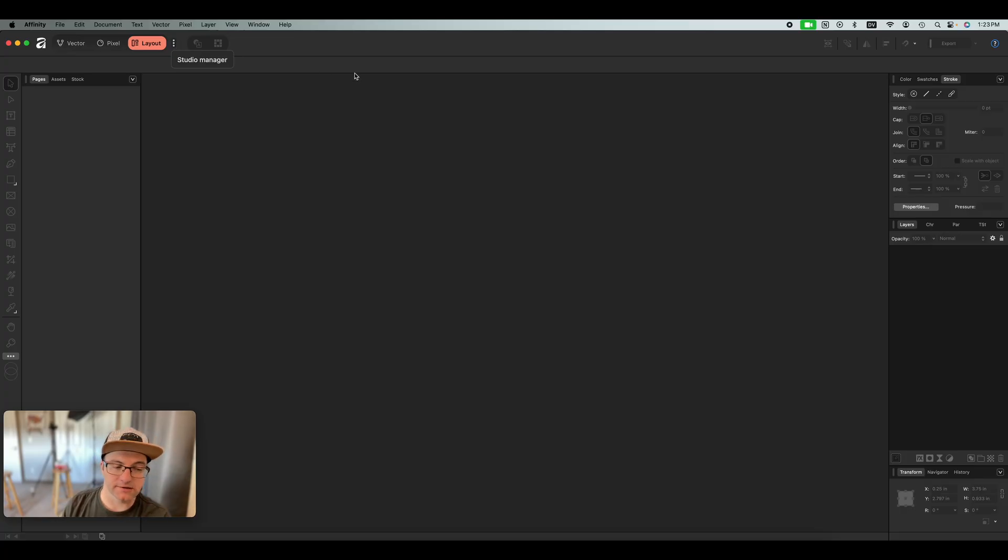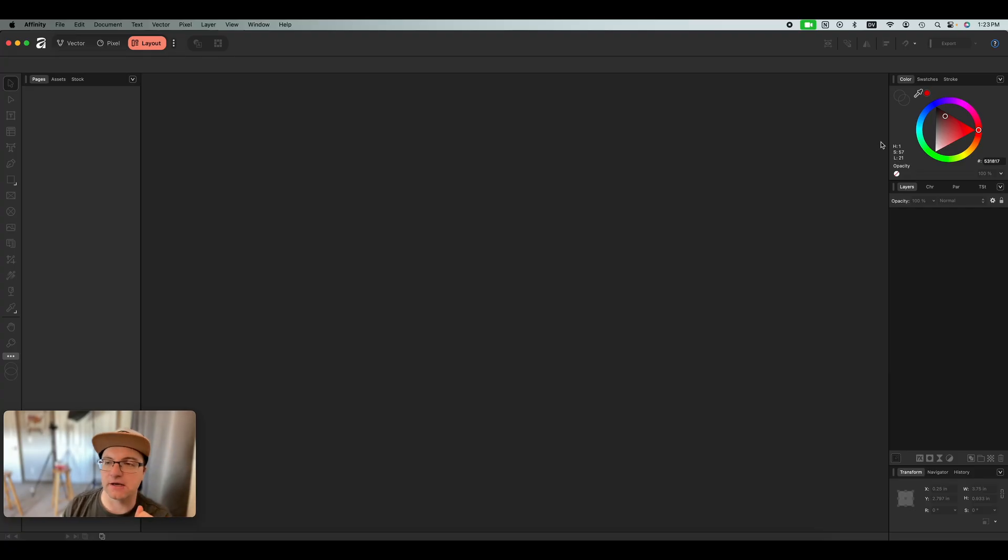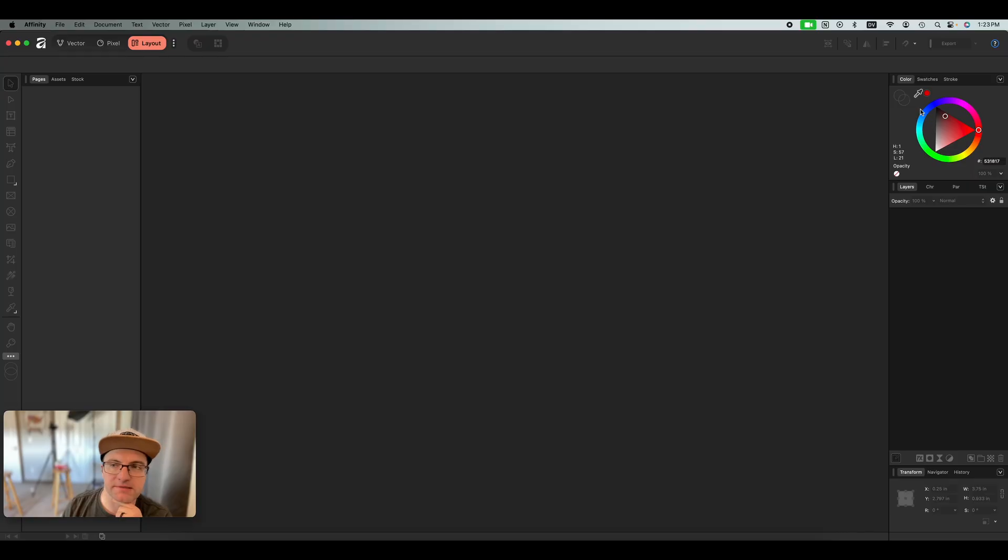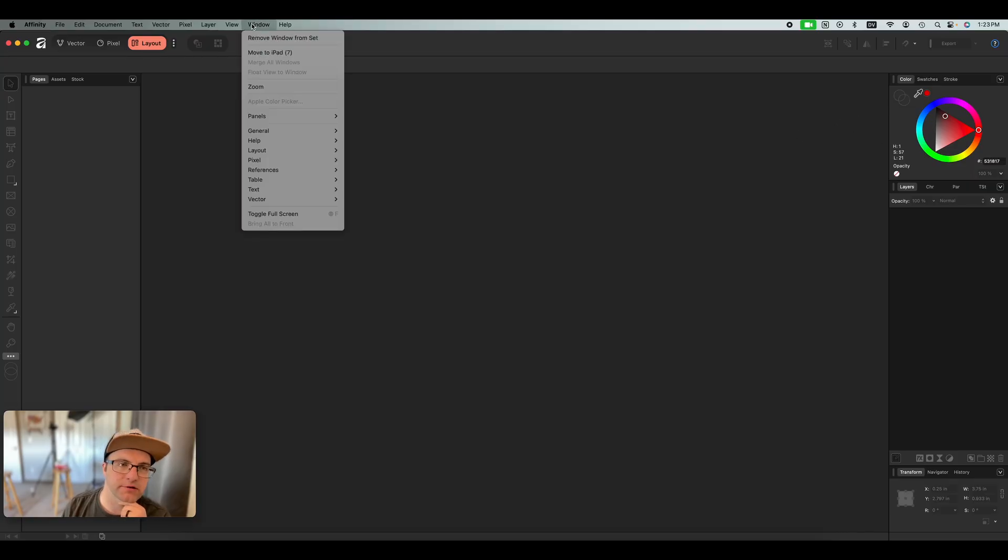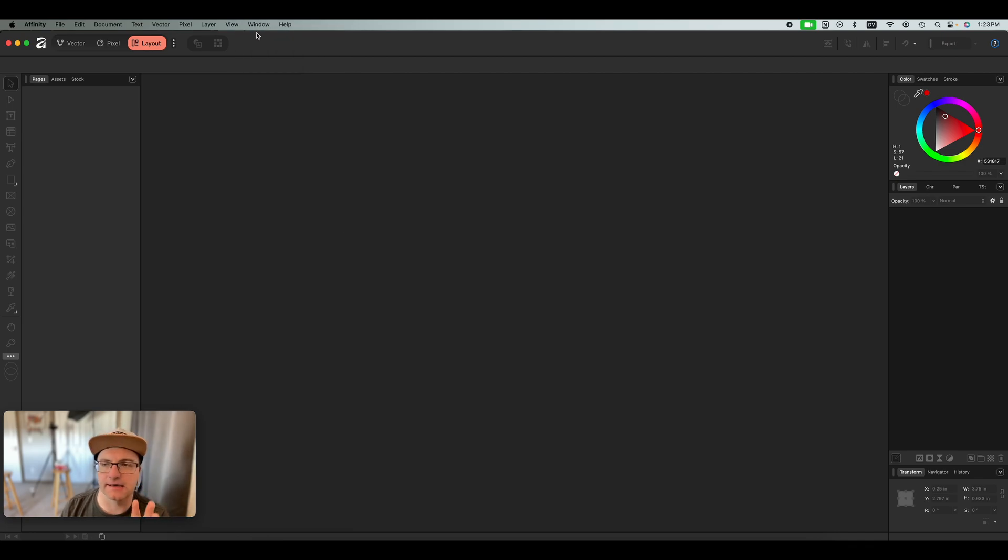So you have vector, pixel, and layout and you can add more of them. Now I've turned off the Canvas AI one because I don't want any of that AI junk in here anyways and I'm not paying for it so it doesn't do me any good. So I've just turned that off. You can make your own studios though. So they used to be called personas, they're now called studios. What used to be called studios were these things on the right over here. We got colors, swatches, stroke. These were all studios. These are now called panels and they can be found under the window menu.